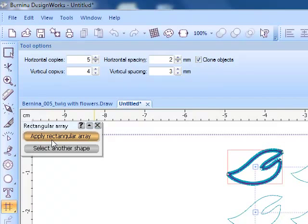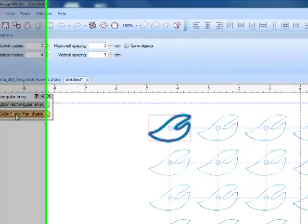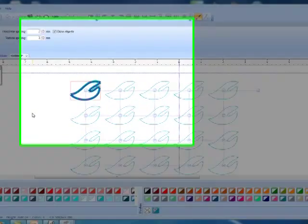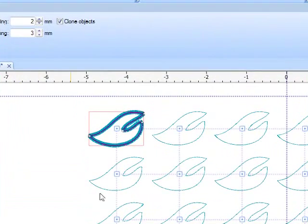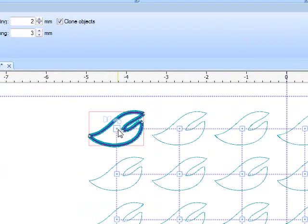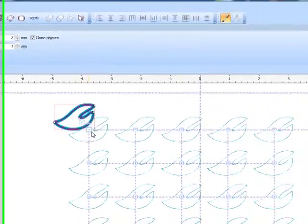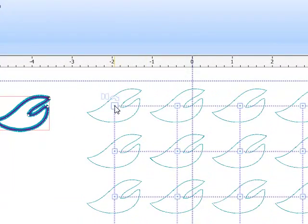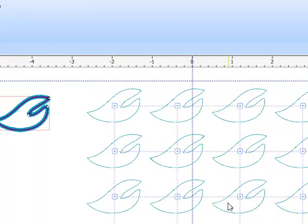Now at this point, I could go ahead and apply the rectangular array or I could choose select another shape and start over. Now let's look at the control handles and how they edit the array. First of all, if I want to move this array to another area of the hoop, I can click on the control point of the original design and drag it away.